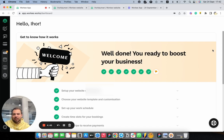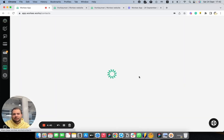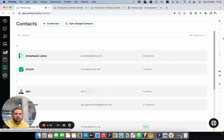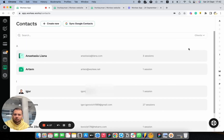Let's start from our Workee account. As you can see, I already logged in to my Workee account and I'm on the dashboard page. Let's go to the contacts page. Here on the contacts page you will see all your clients that you added to Workee. You can simply sort them by letters, just tapping on a letter, and by categories as well.